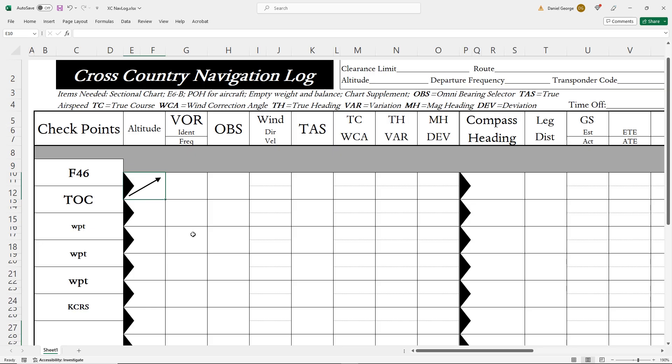Wind direction and velocity does play a role as it affects both ground speed and heading, but we're going to make it a little easier on ourselves and hold the winds at zero for the flight.